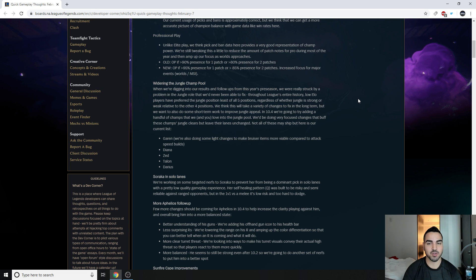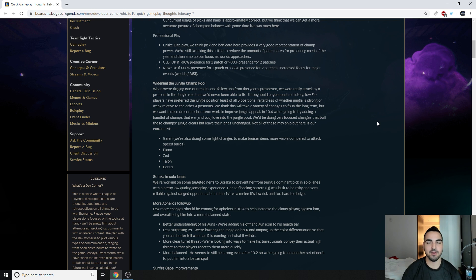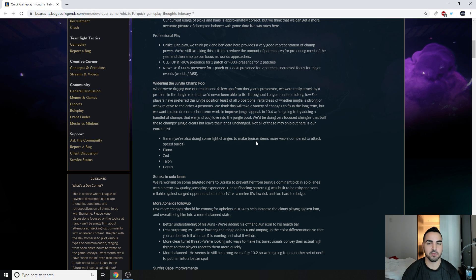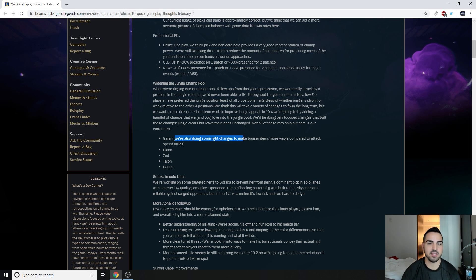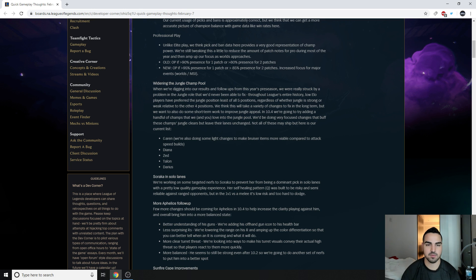We think that this will take a variety of changes to fix in the long term, but we also want to do some short-term work to improve jungle appeal. In 10.4, we're going to try adding a handful of champs that we and you love into the jungle pool. This is the funniest way to phrase it. Anyways, we'd be doing very focused changes that buff these champs' jungle clears but leave their lanes unchanged. Not all of these may ship, but here is our current list. Garen. We're also doing some light changes to make bruiser items more viable compared to attack speed builds. So they're not saying they're making bruiser items better to appeal to Garen more. They're saying that they're changing Garen so he scales better with those items.